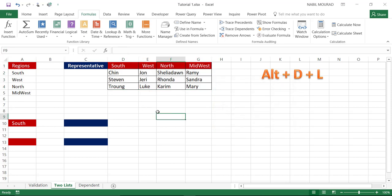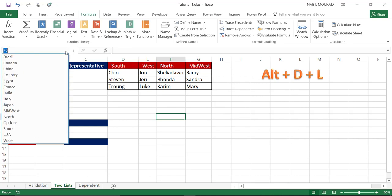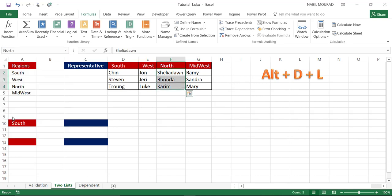Just to test before using this list, I'll click the down arrow of the name box. If I select North, Excel recognizes the list of employees in the North region, and so on.